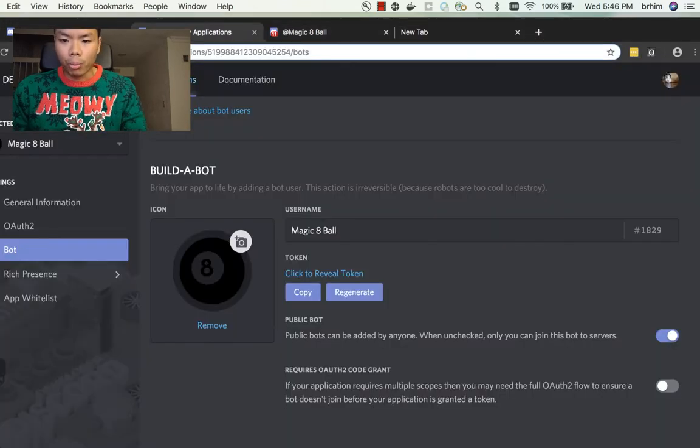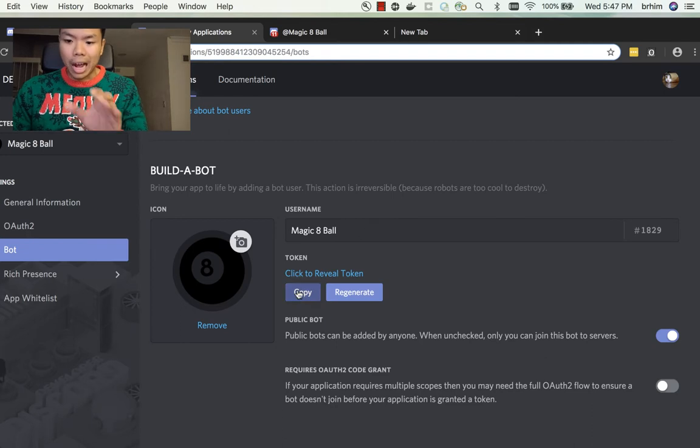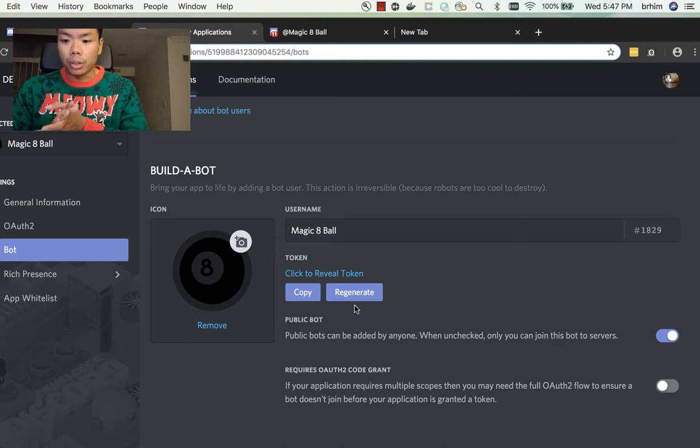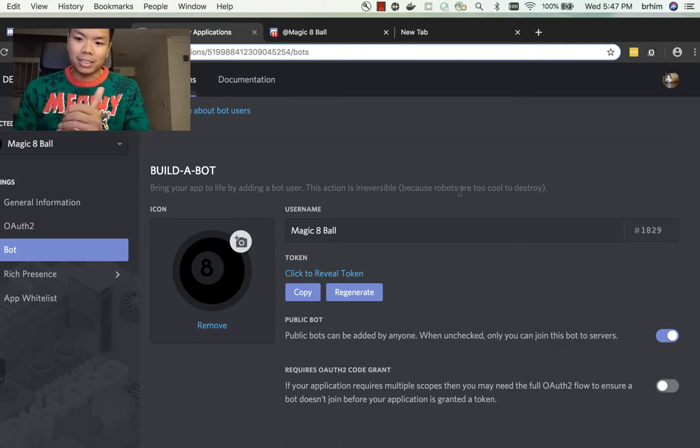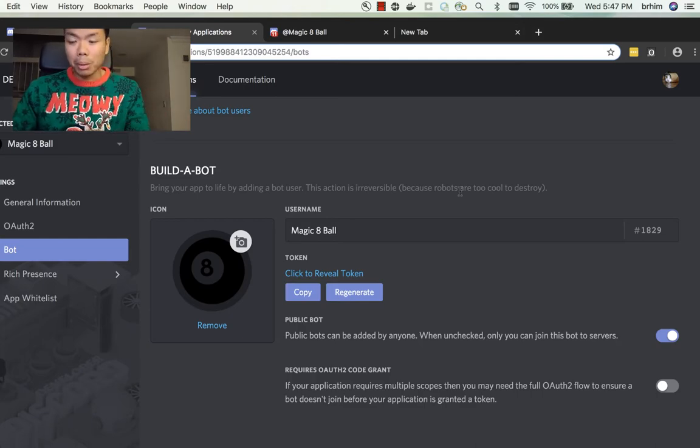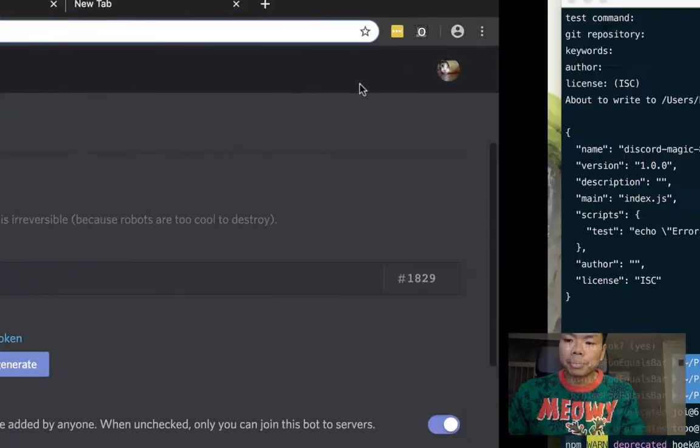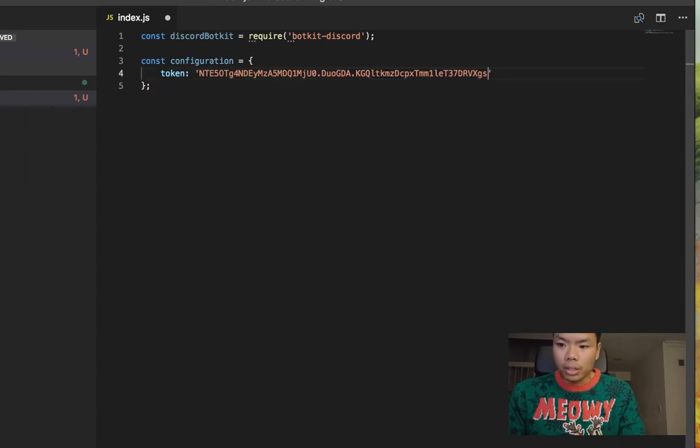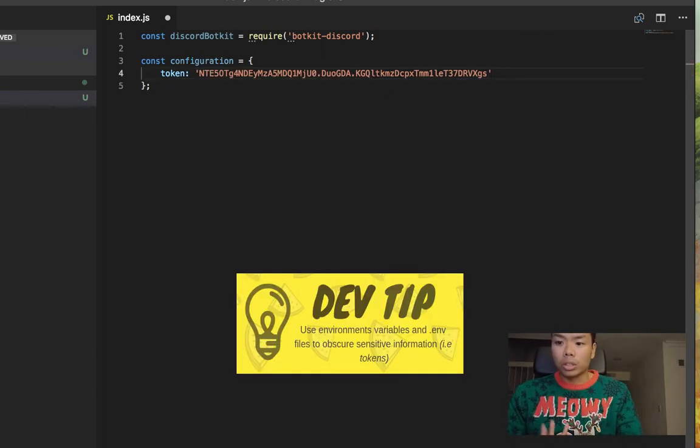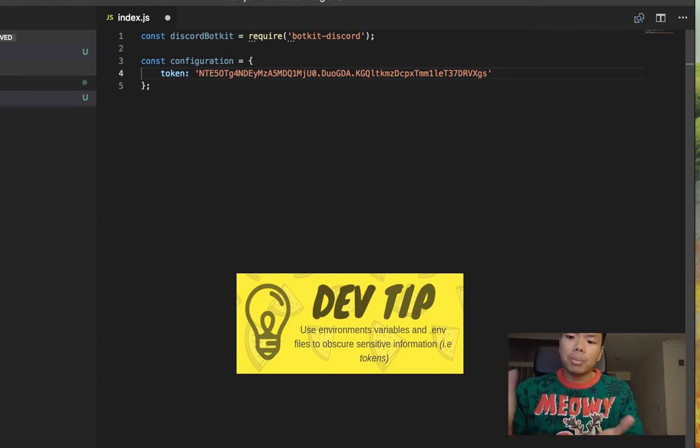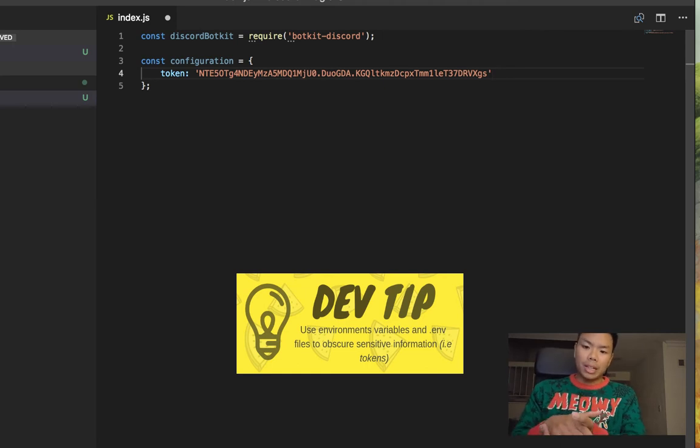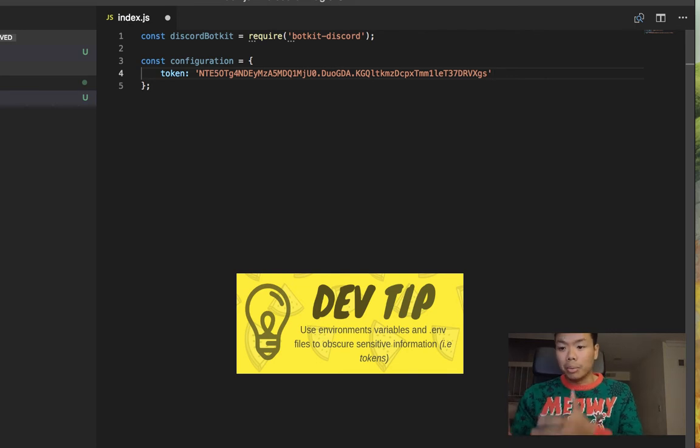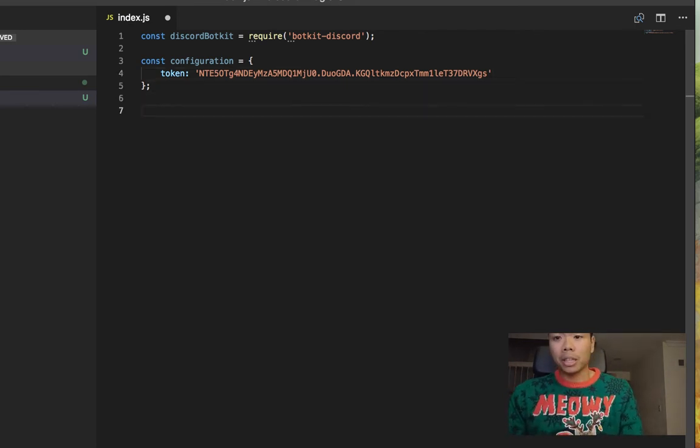That token is going to authenticate with the server and allow us to send messages to the users. To do that we go to the developer portal for Discord and go to the bot tab of your application. You're going to copy the token here. Now for whatever reason if your token gets leaked, you can always regenerate your token. So if you accidentally commit your code to GitHub and it's openly available to the public, just regenerate your token, you'll be fine.